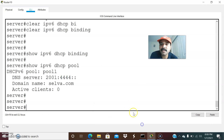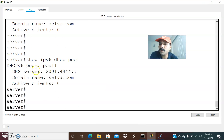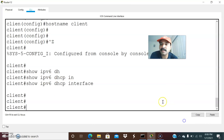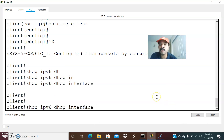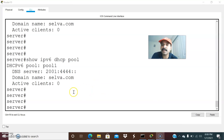Let us go to the server first and do the debugging. Let us check the DHCP pool. The pool shows the pool ID, DNS server, and the domain name — all configured. However, there is no prefix configured. That is the issue — the client is not getting the IPv6 address. If you do a show IPv6 DHCP interface, you can see the client binding and what IPv6 address the client is getting. It is still not getting one.